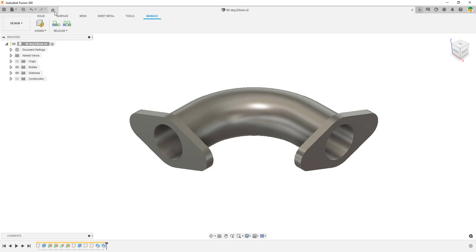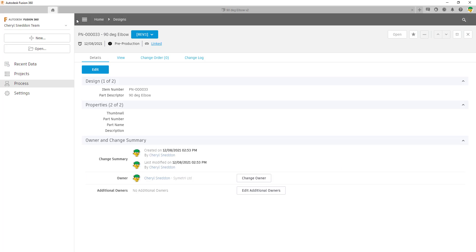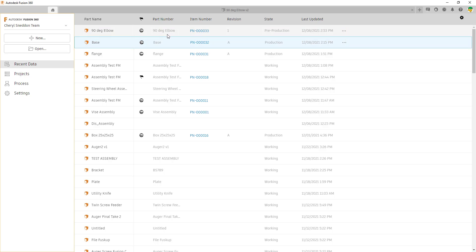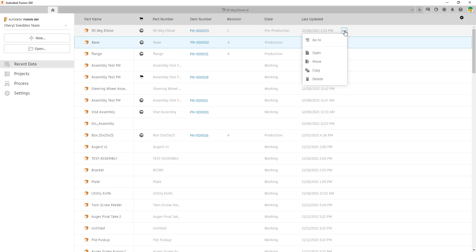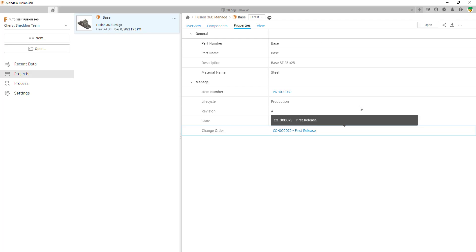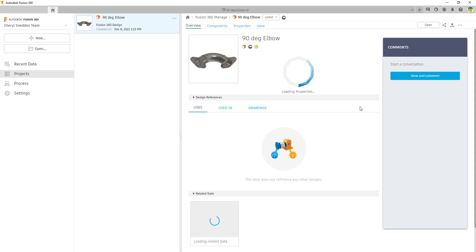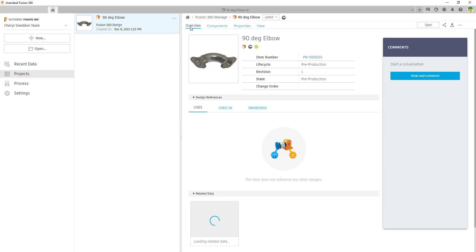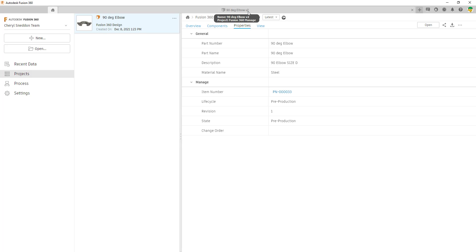You can go back to the part at any time by clicking the home icon at the top. Even if we navigate away, we can click on Recent Data and see a list of everything we've been working on, with columns showing relevant information about your parts. We can click 'Go To' and it'll take us back to the part. This section is very much like Fusion Team — we can see an overview, components (a new preview introduced in November for component-level views within assemblies), properties, and even a view of the part.